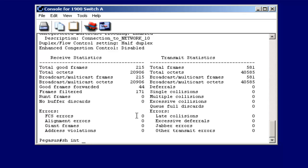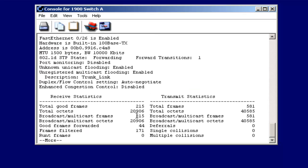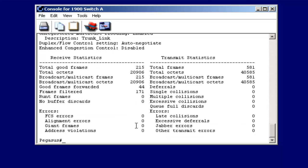Or for fast Ethernet, let me do F and slot 0 and 26. And again, there is also my descriptive string trunk underscore link. Minus the spaces, because this particular model of switch, remember, doesn't support spaces.